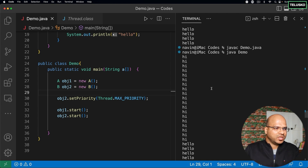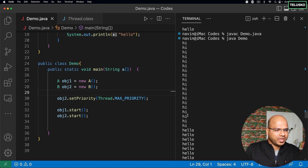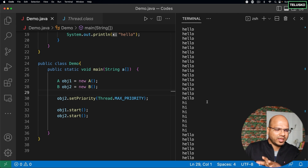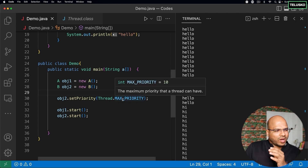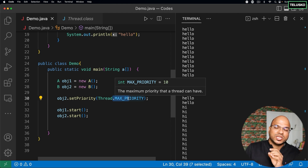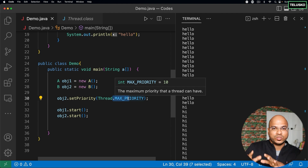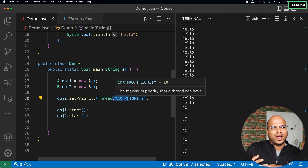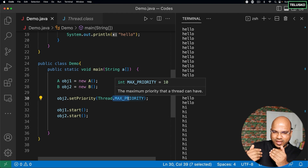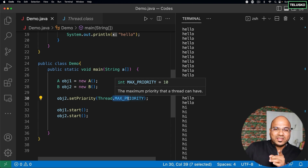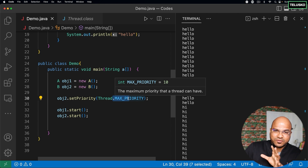But by doing this it's not like you'll get all hellos first and then hi's. Even after setting max priority, you can still see hi and hello printing simultaneously — hi, hello, hi, hello. When you specify maximum priority for a thread, you are basically suggesting to your scheduler that this thread should get the highest priority. Different schedulers have different algorithms. A scheduler might also consider which thread takes the least time.